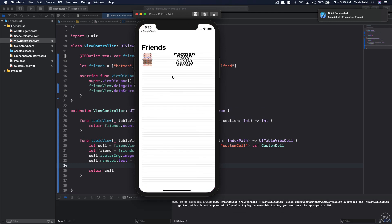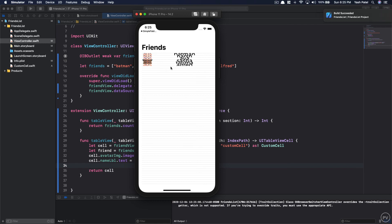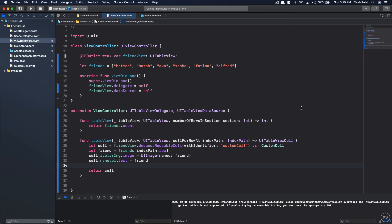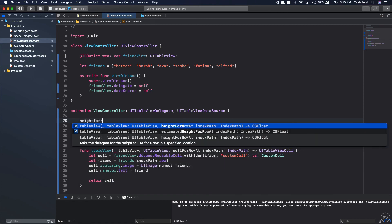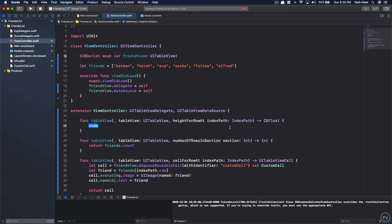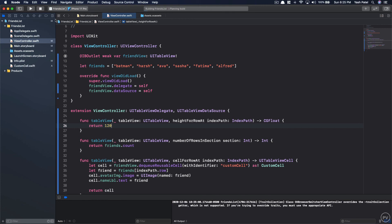Running the project, we do see cells but the height looks off. Add the heightForRow(at:) method — make sure it's heightForRow, not estimatedHeightForRow — and return 120, matching the height we set at the beginning. Run the project again and it looks pretty good.